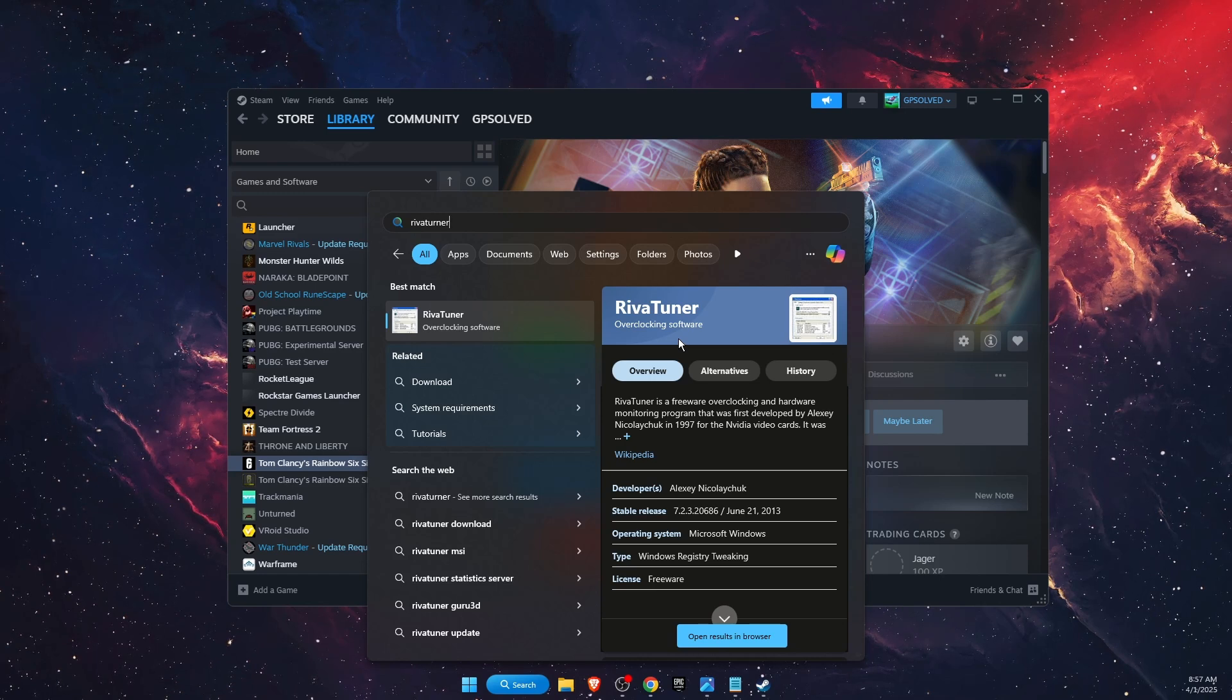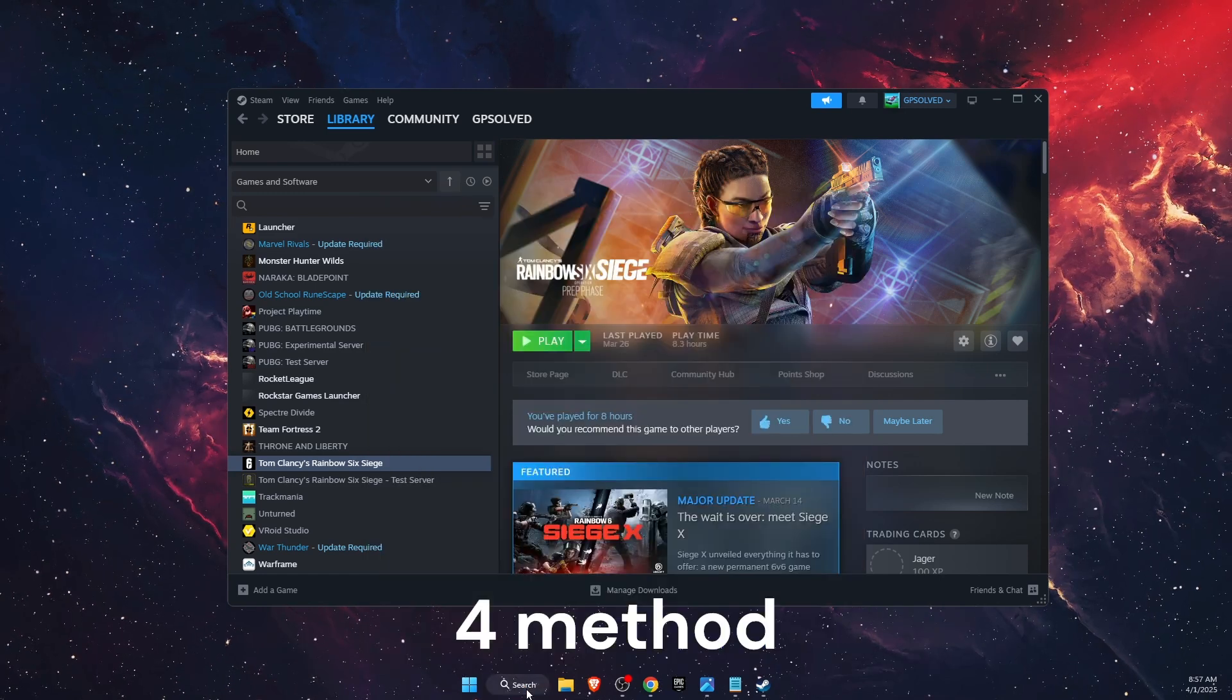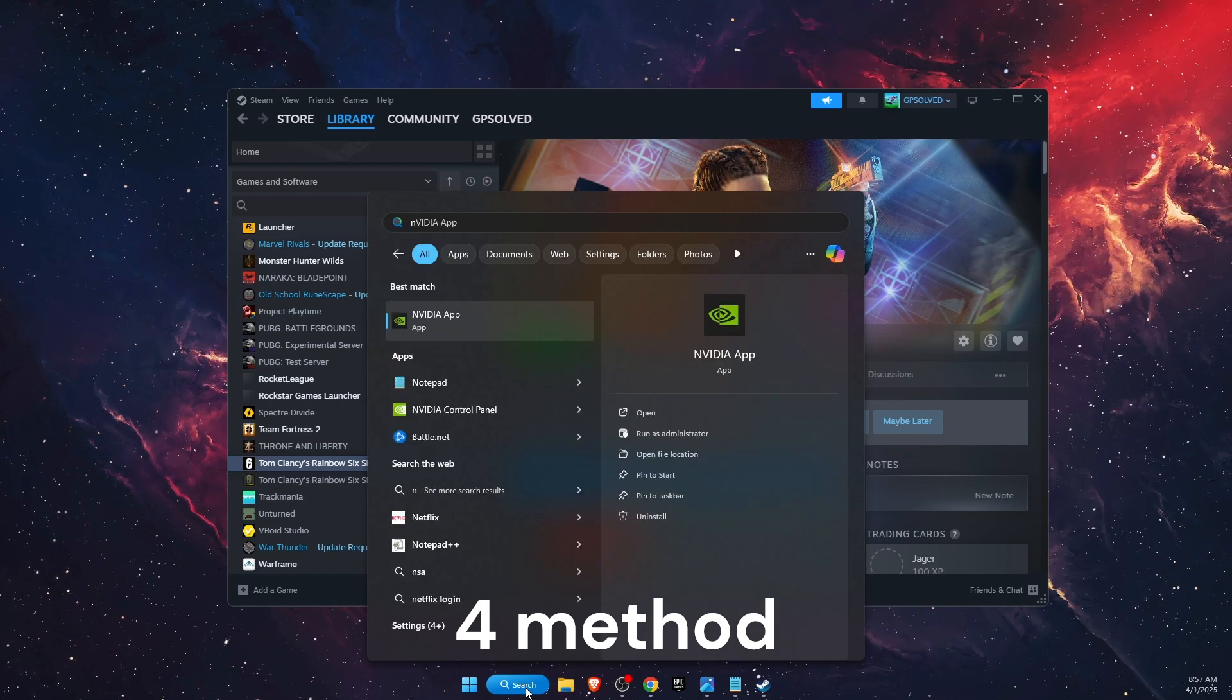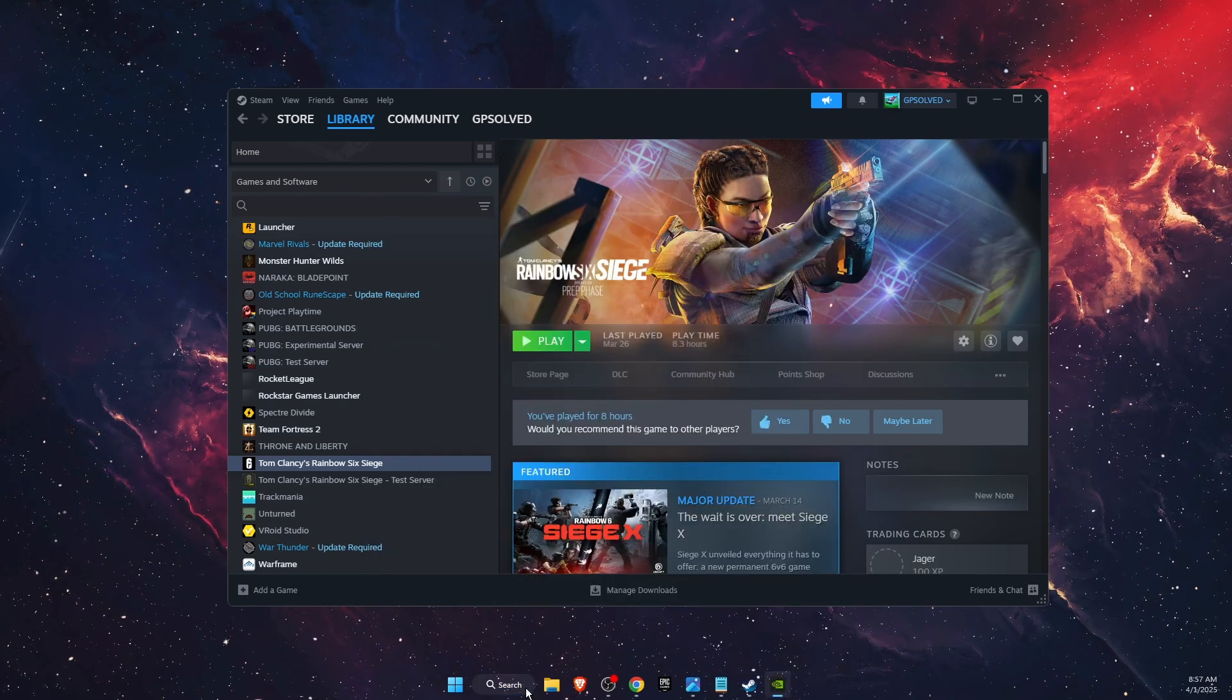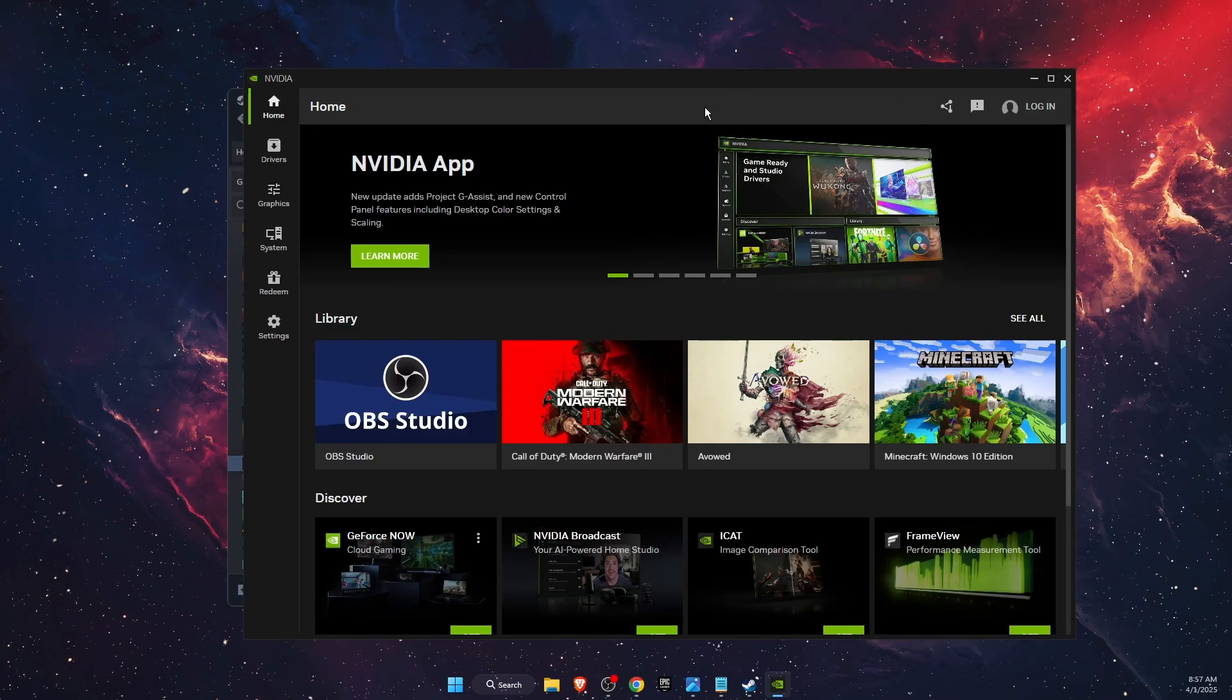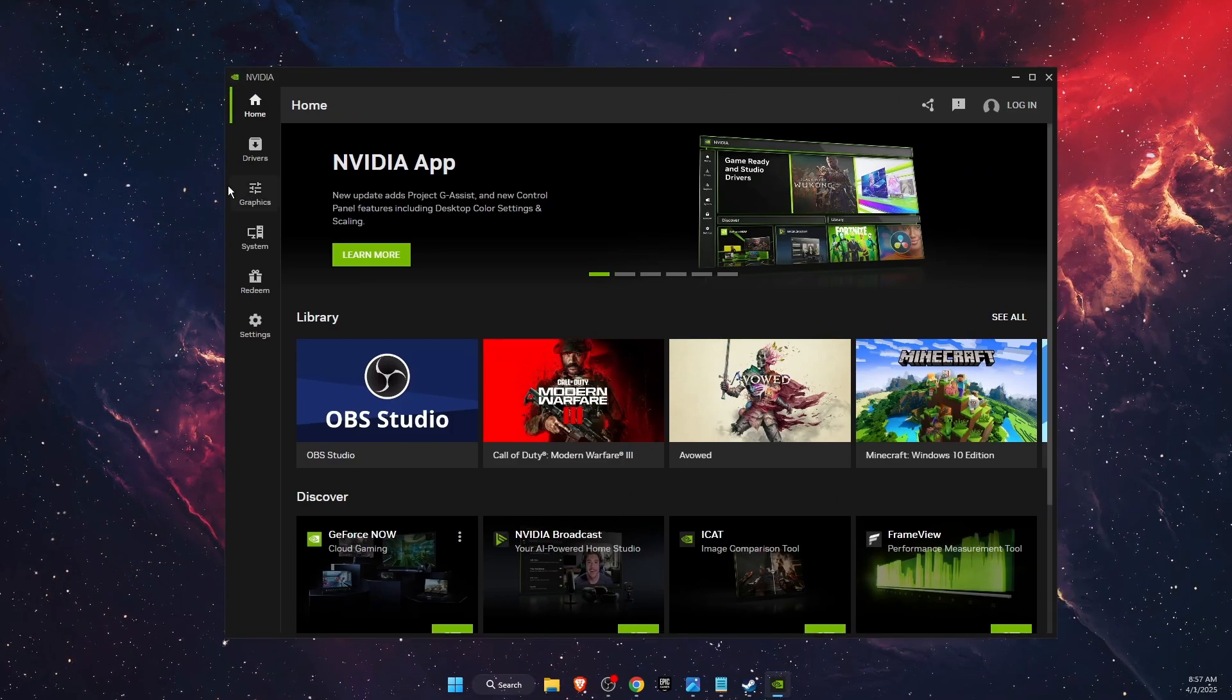Another thing to try is update your driver. For example I have NVIDIA so I'm gonna use the NVIDIA app. If you use AMD you want to open up the AMD app.